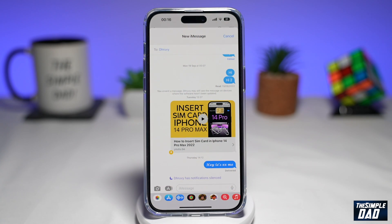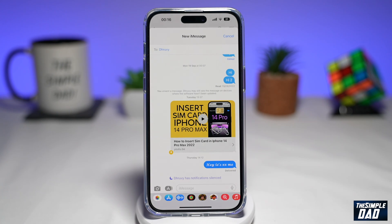iMessage is pretty convenient when it comes to sending messages to both Apple and non-Apple users. You can edit messages to modify the ones you already sent, or recall a recently sent message using the undo send feature.